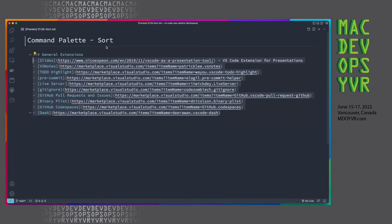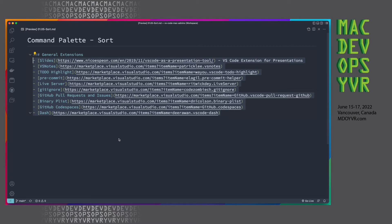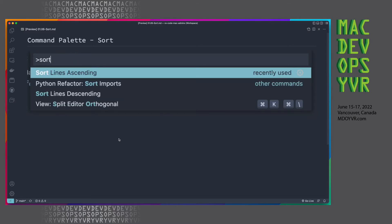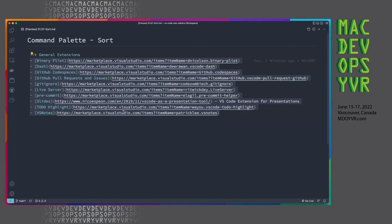Another handy one, being able to sort a selection. So in this case, we've just got a markdown list of a bunch of VS Code extensions. So we can select that list. We can use the command palette again, sort lines ascending, and then we've got a beautifully formatted and sorted list within our bit of markdown.